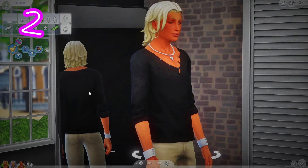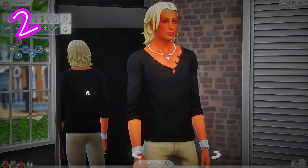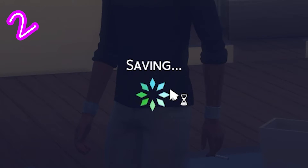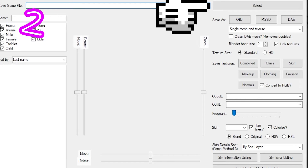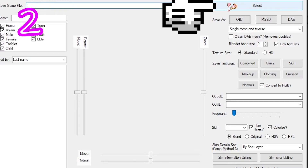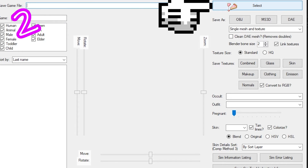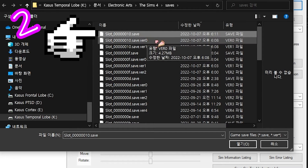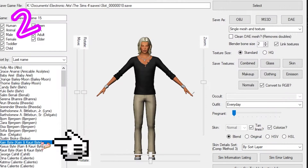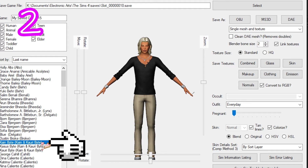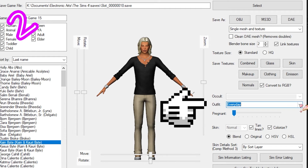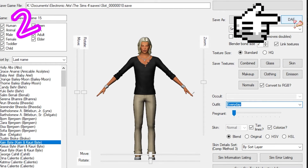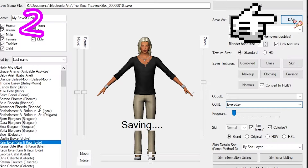Step 2: Make a household and place them somewhere. Save. Open SimRipper, select, and pick a recent save. Locate your Sim, pick your outfit, and save as 'day' or anything.